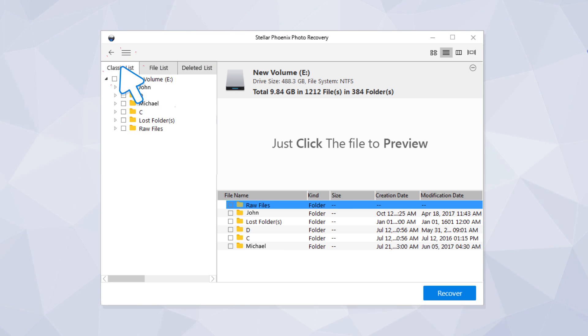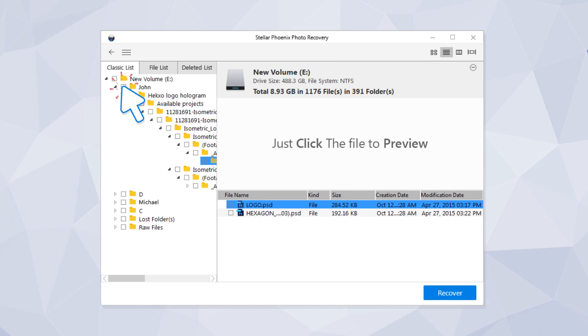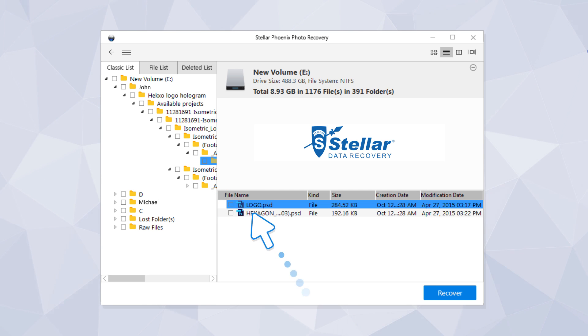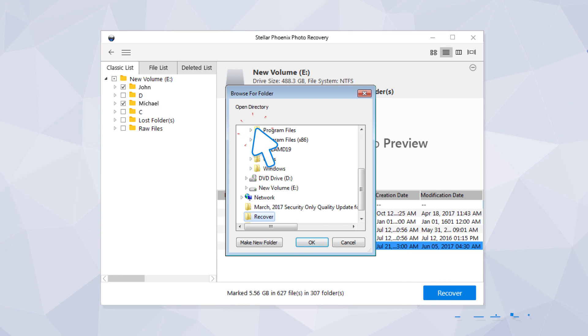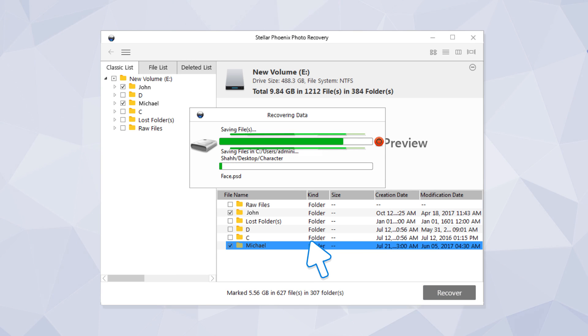Now you can get a preview of your recovered photos or videos. Click the Recover button and choose another drive to save all recovered photos or videos.